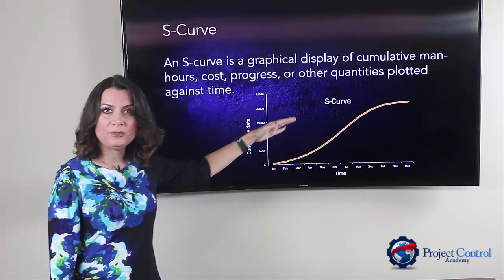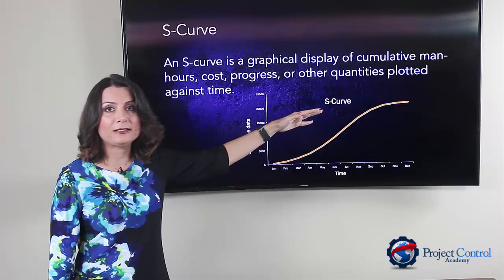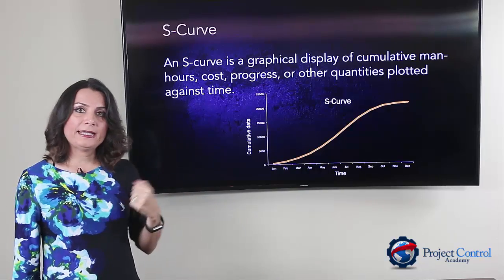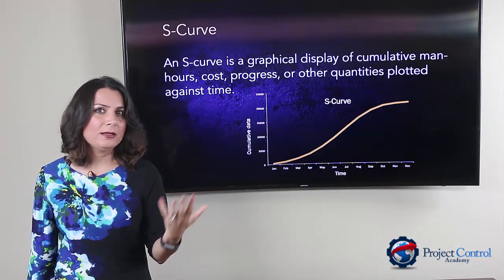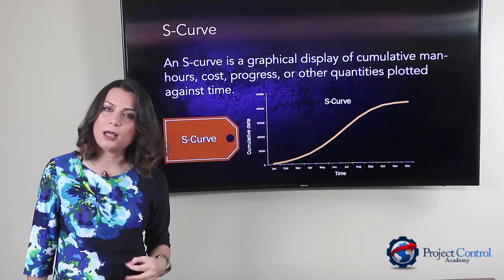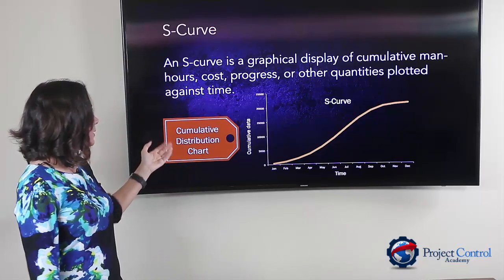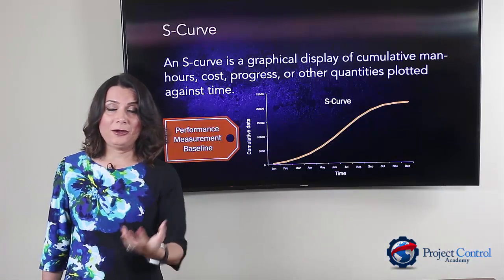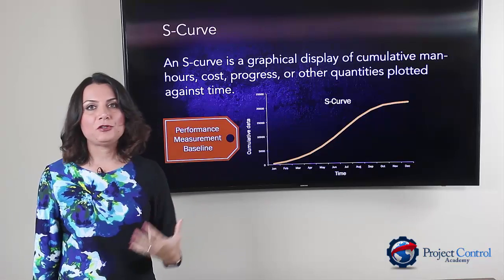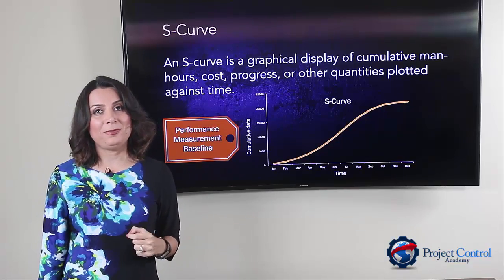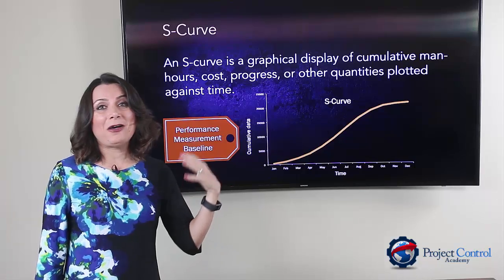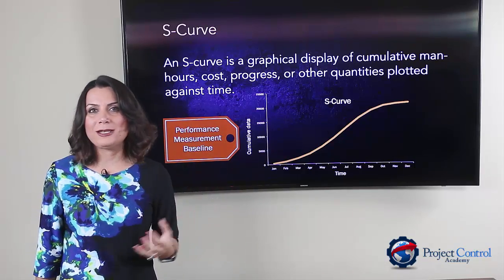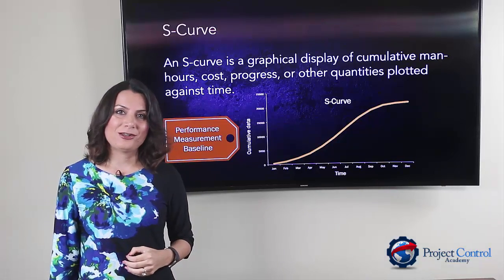Don't forget S-curve is a cumulative plot — cumulative data that you plot against time. You may find S-curve referred to by other names: S-plot, cumulative distribution chart, velocity diagram, or in earned value management it's called the performance measurement baseline, or PMB. Don't be surprised if you've heard it called other things — the bottom line is you are drawing an S-curve in projects.